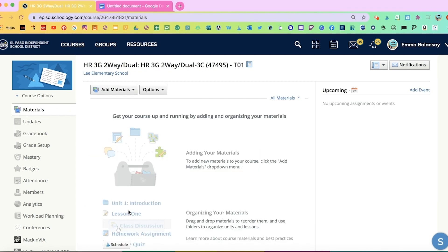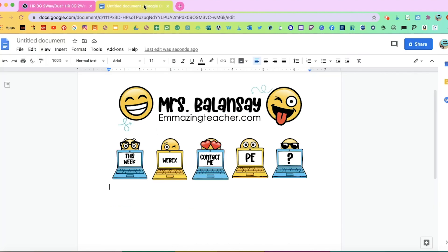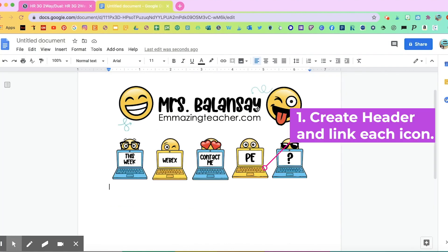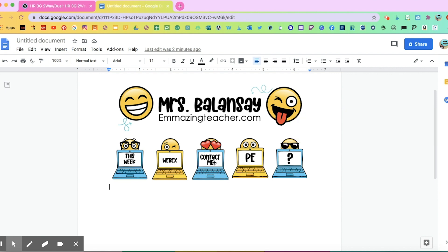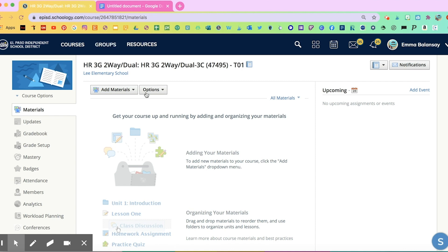The first thing you're going to need to do before you add folders is have your header ready. I'm going to need to get the link for the question discussion box, for the PE Schoology, the Contact Me folder, the WebEx folder, and the This Week folder. So in your Schoology, let's go ahead and add those folders first.